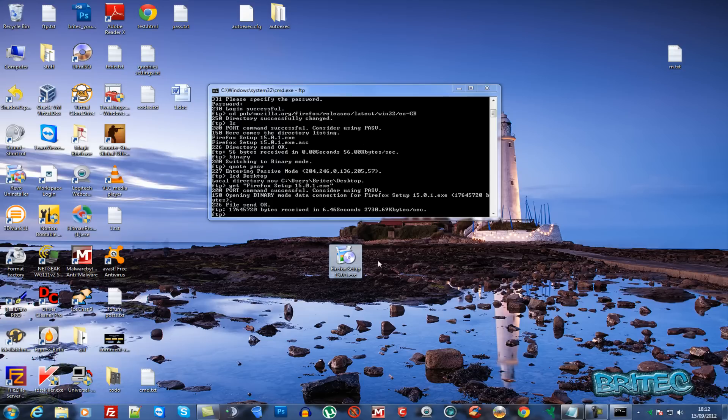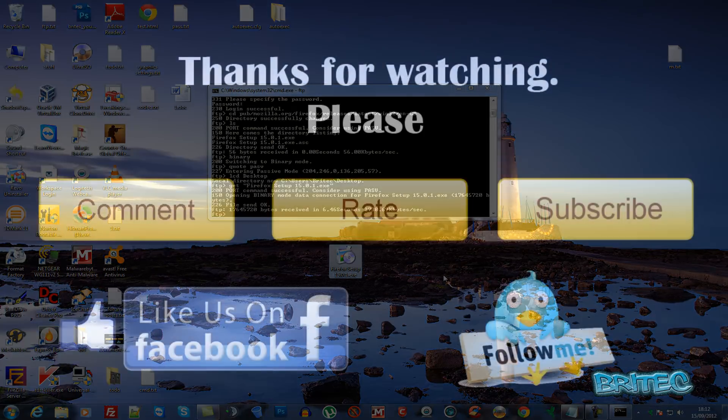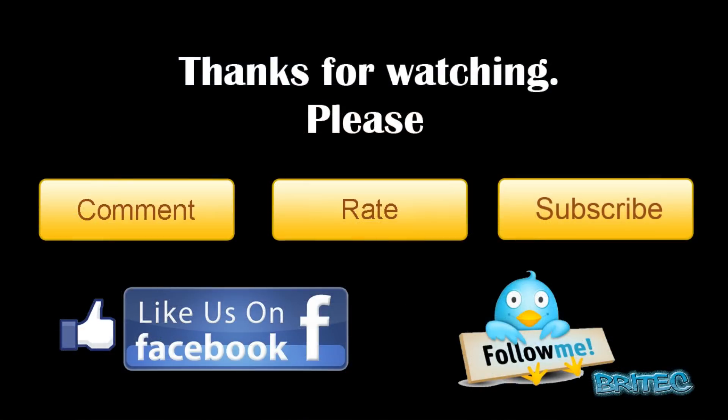My name is Brian from brightechcomputers.co.uk. If you enjoyed this video, please hit the subscribe button and rate the video. For video requests, send me a message on YouTube. For computer help, post on the forum rather than Facebook or YouTube so it doesn't get missed. Thanks for watching and thanks for your support!